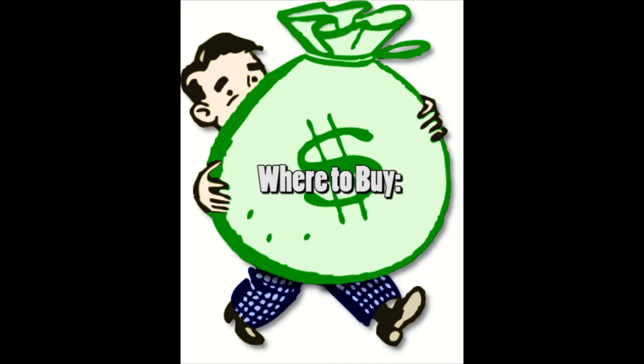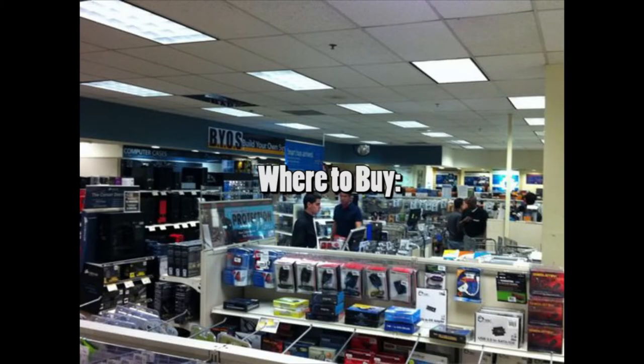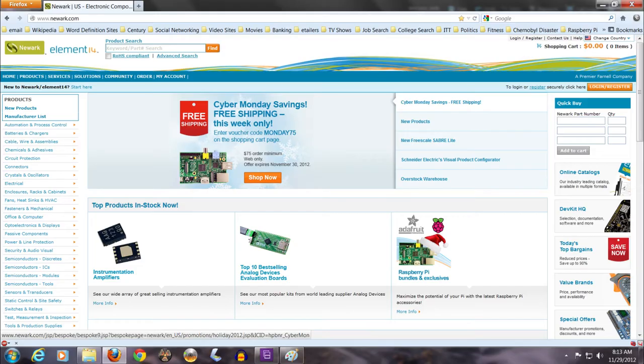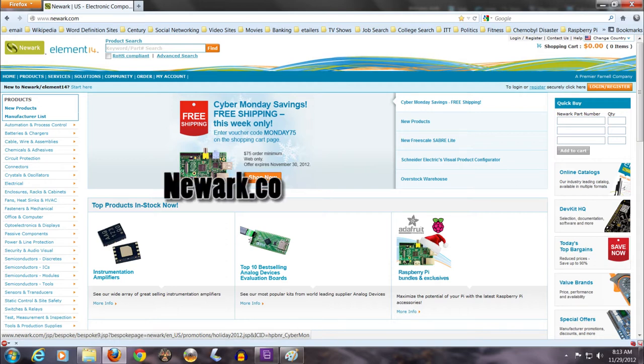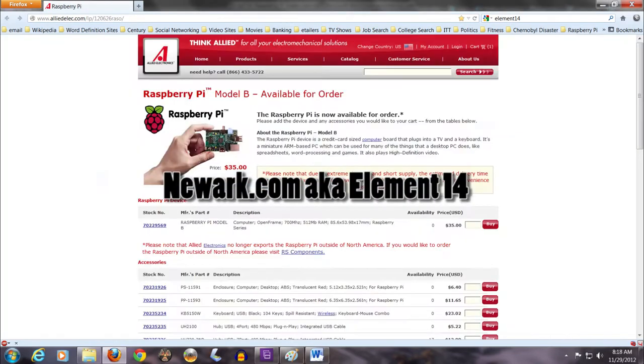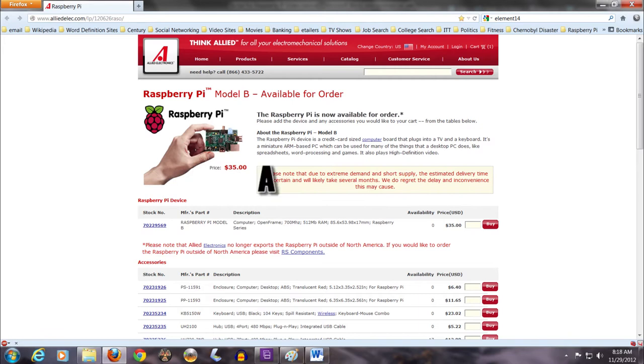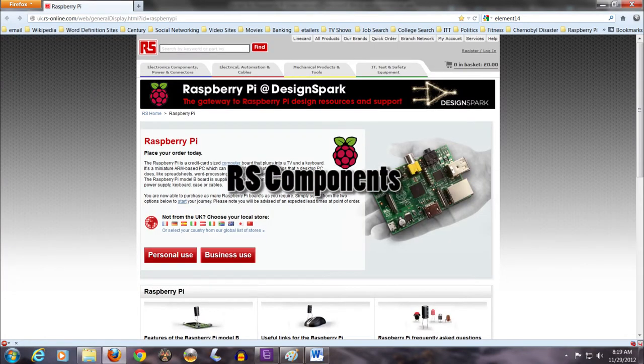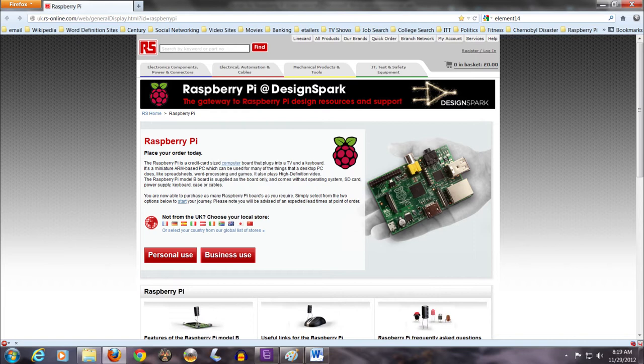Where to buy? Until recently, people were prohibited from buying more than one of these devices. But that restriction has now been lifted. Now you can buy as many as you want. I think it had something to do with supply and demand. The makers couldn't keep up. The Raspberry Pi's distributors are Newark.com, also known as Element 14, Allied Electronics for in the US, and RS Components for outside the US.